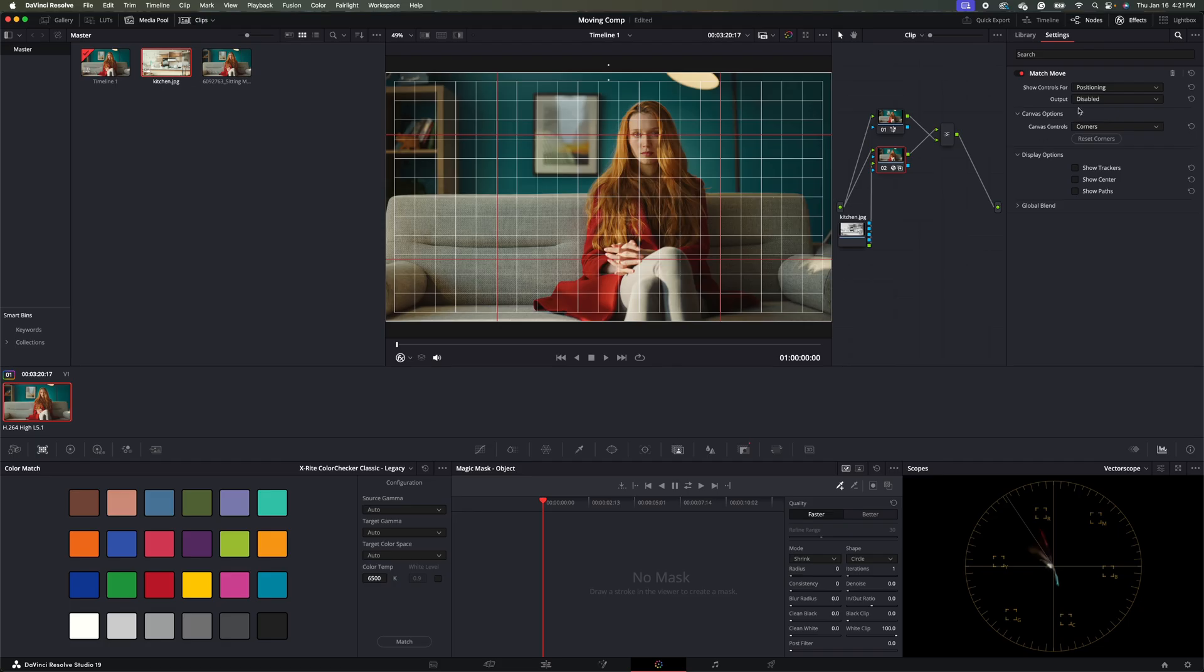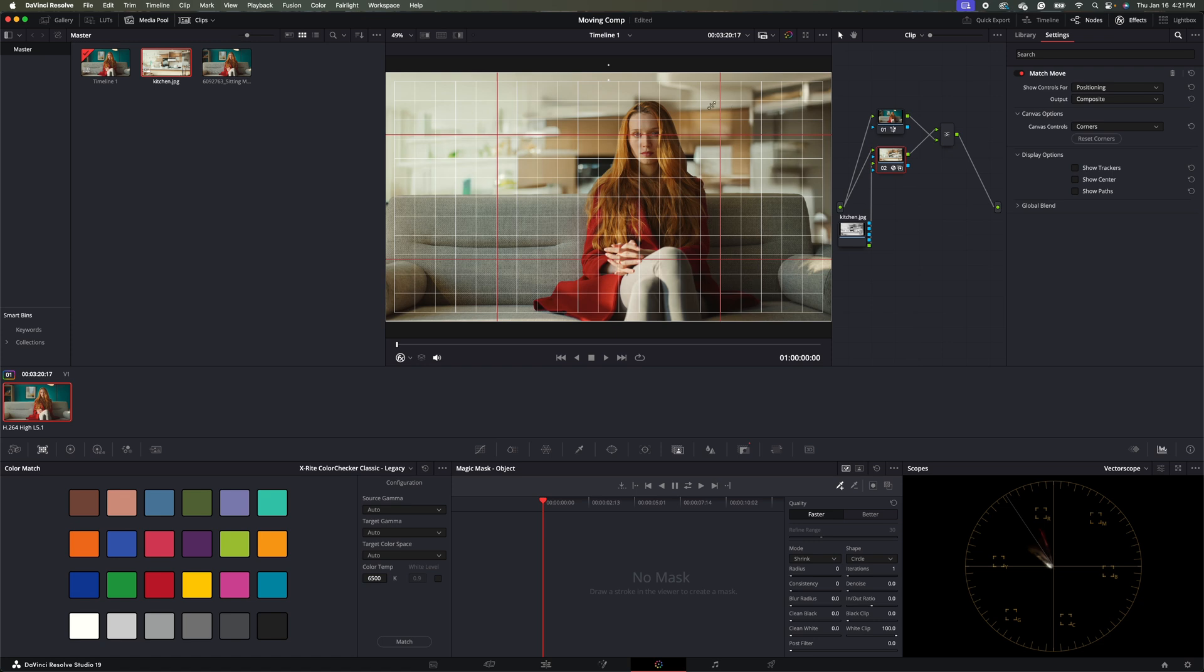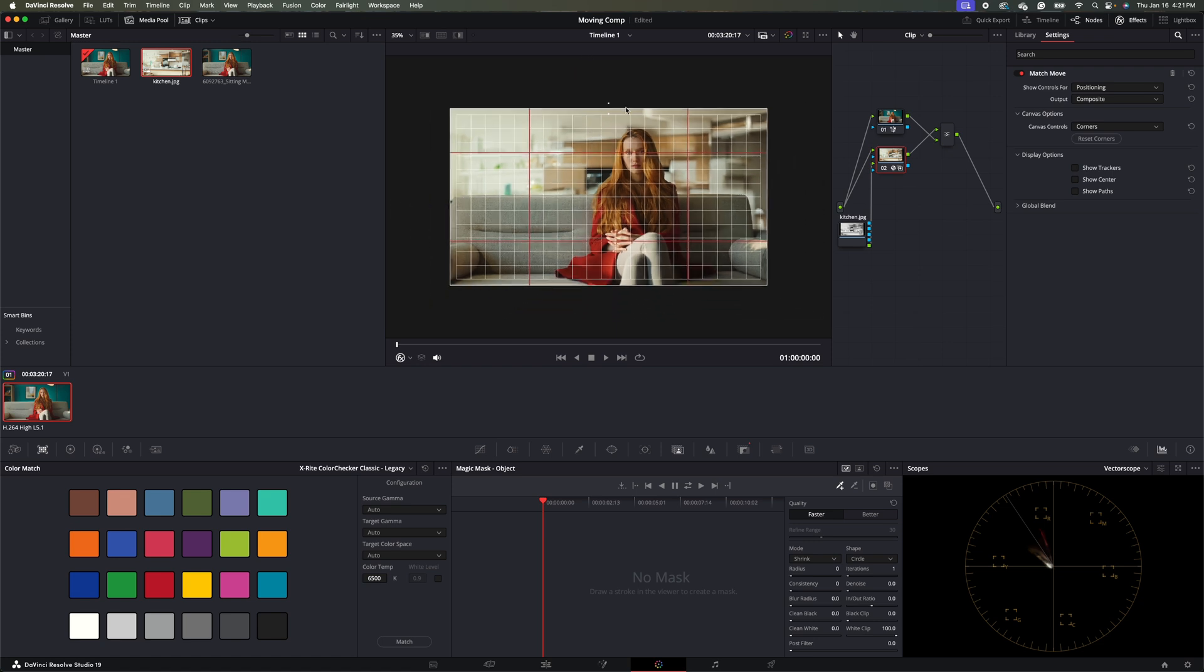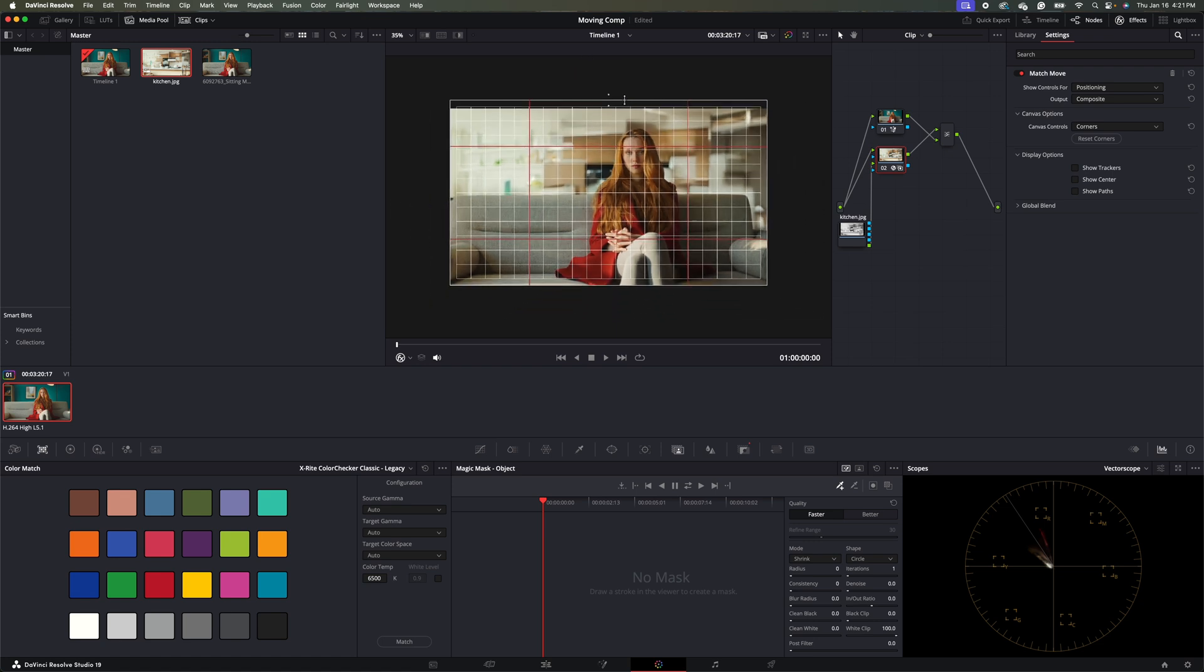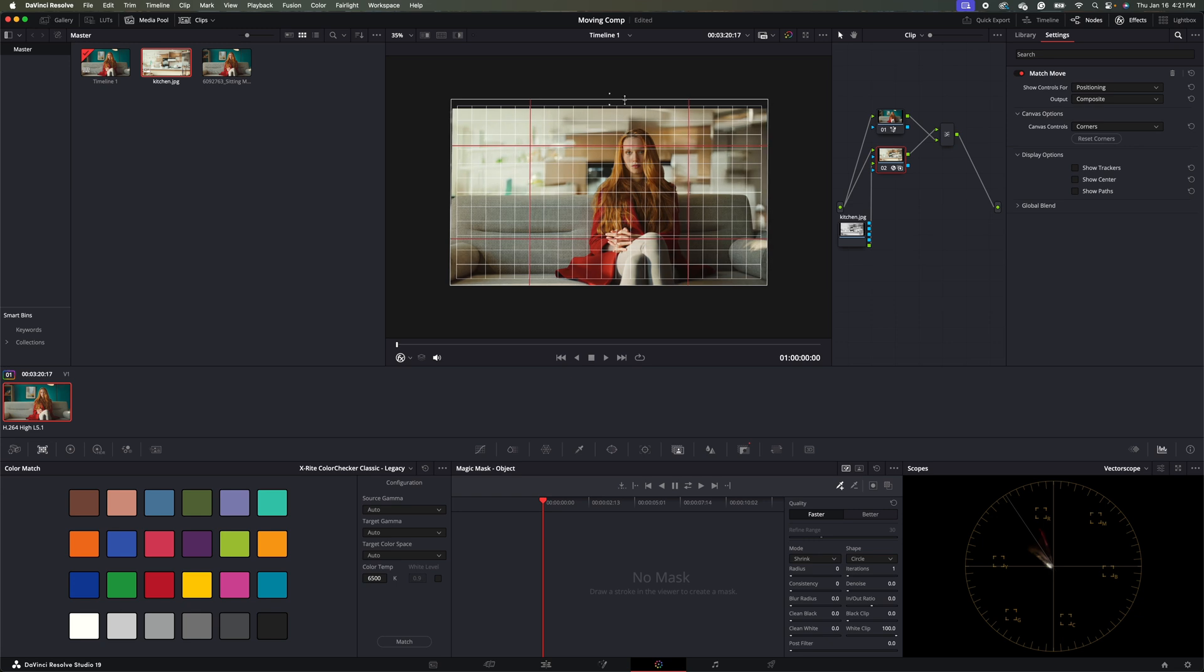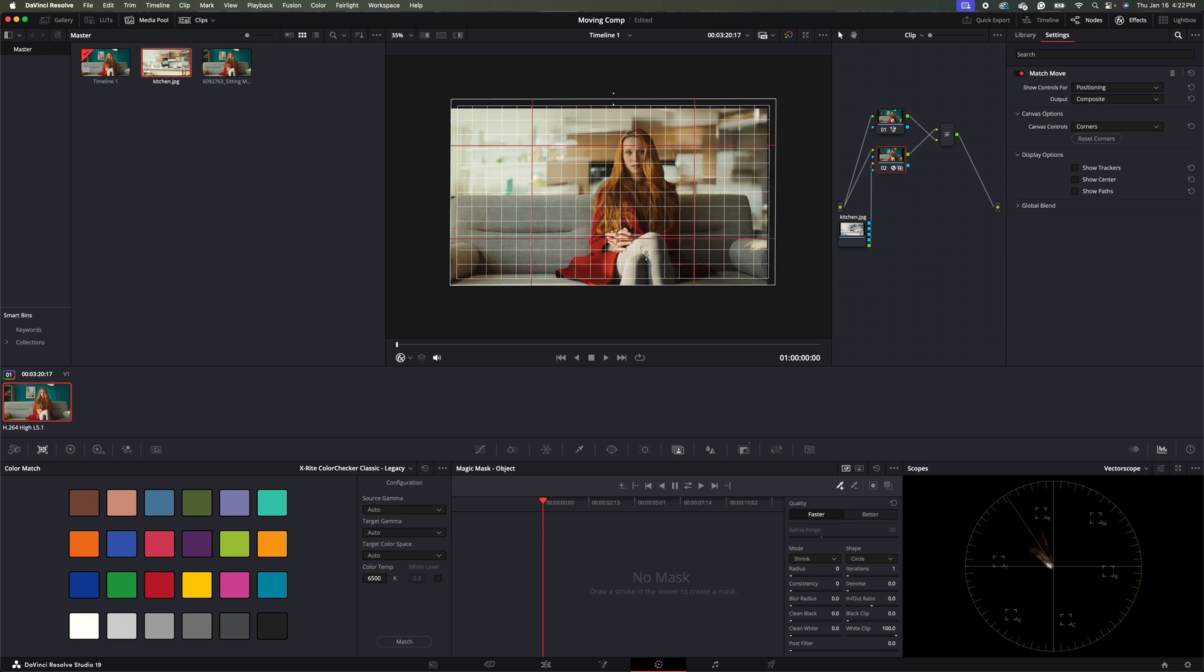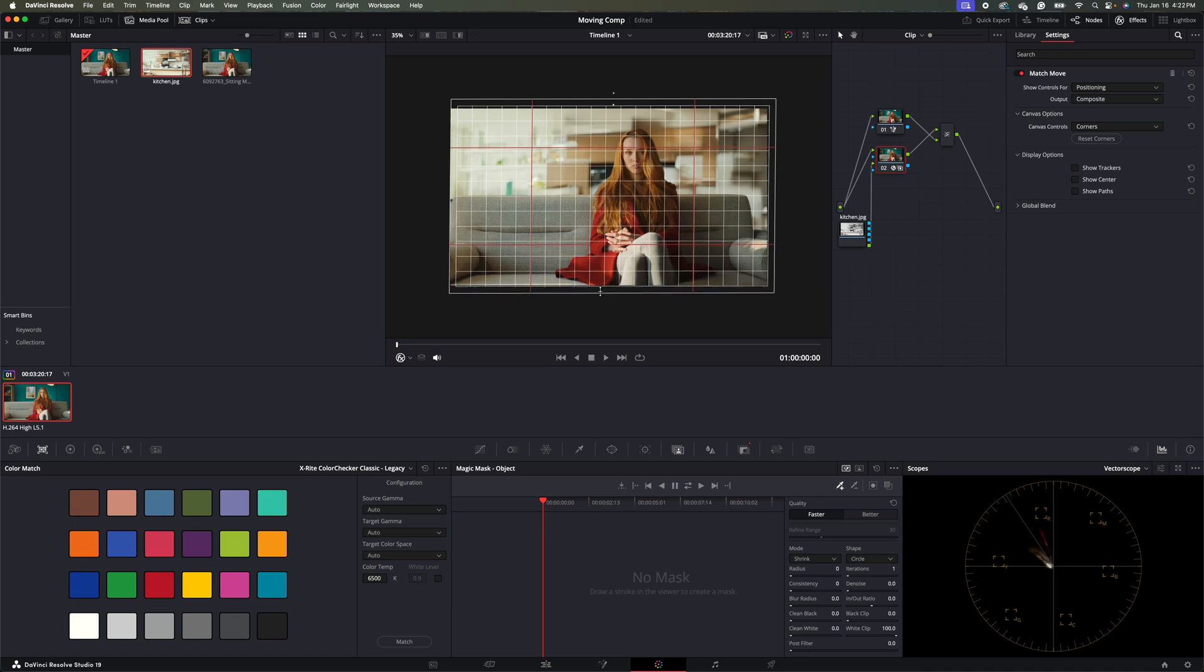Then we'll go ahead and select our output to composite. And let's go ahead and stretch this out a little bit. So again, it doesn't have to be perfect because the background is kind of blurred out just has to look naturalistic. It's kind of what we're going for here.